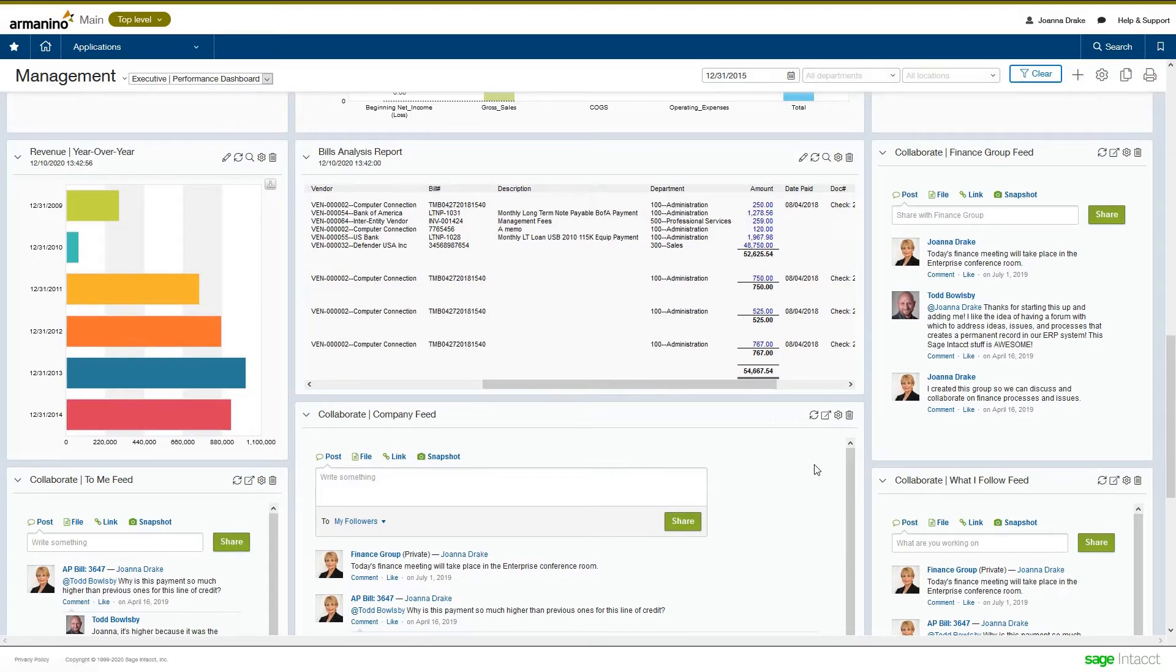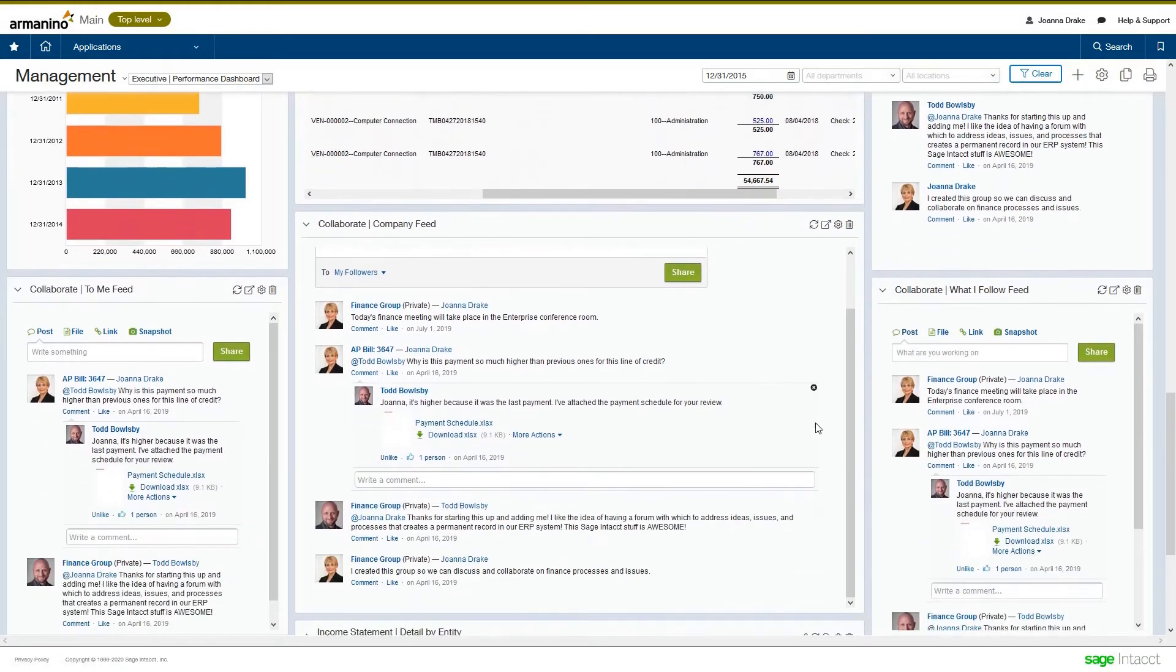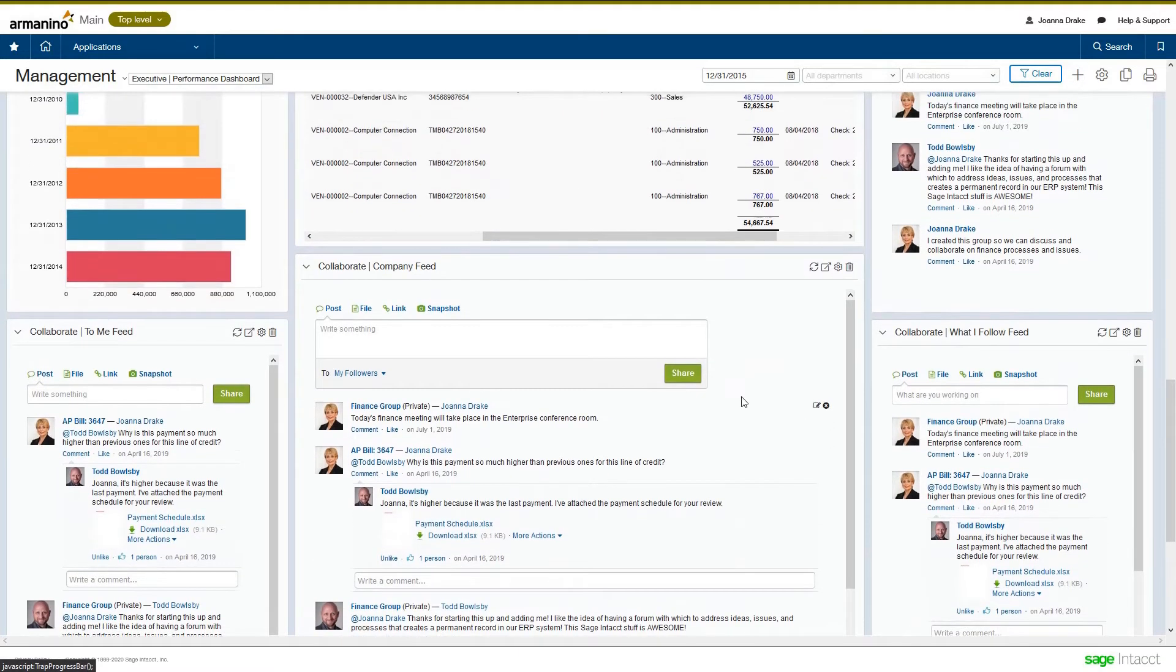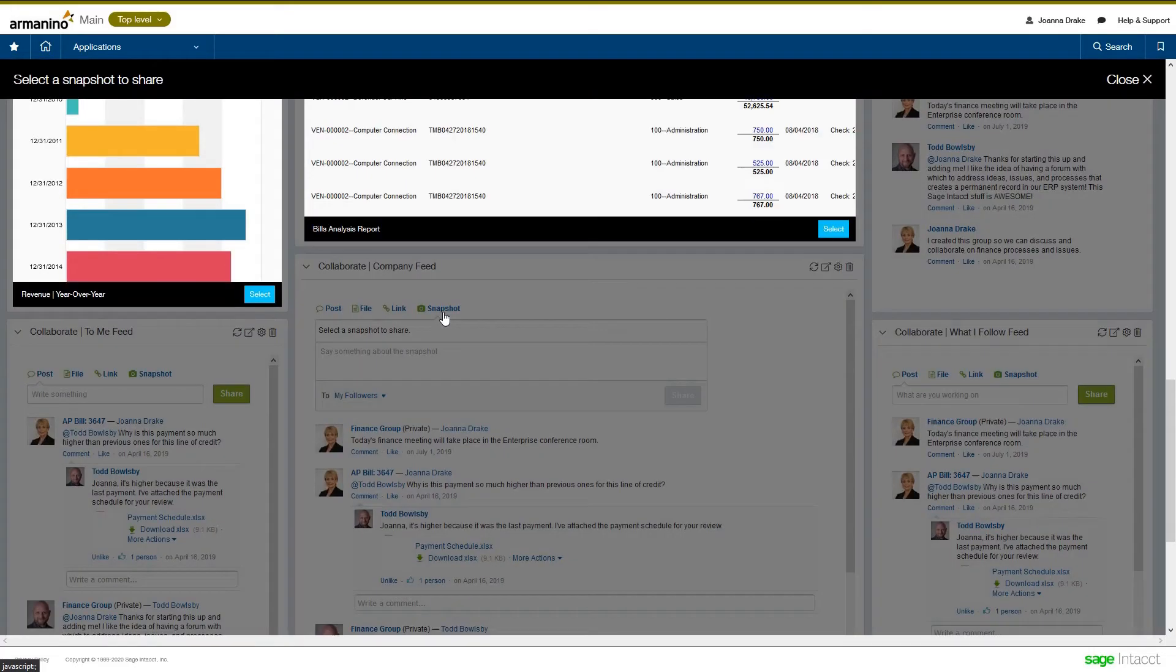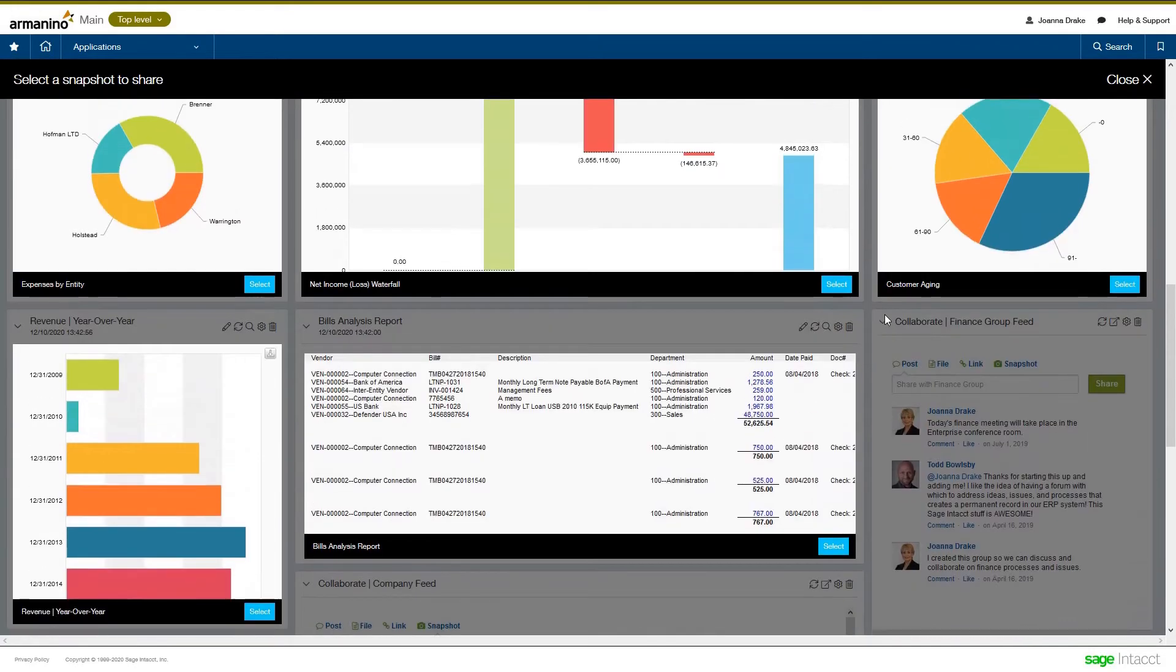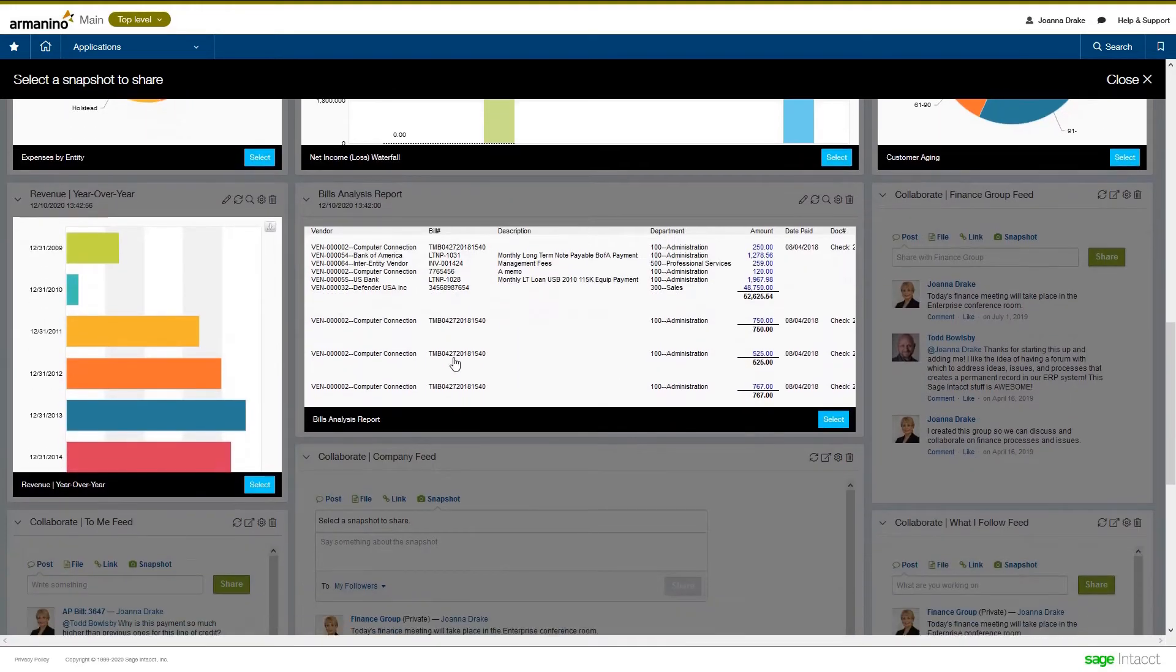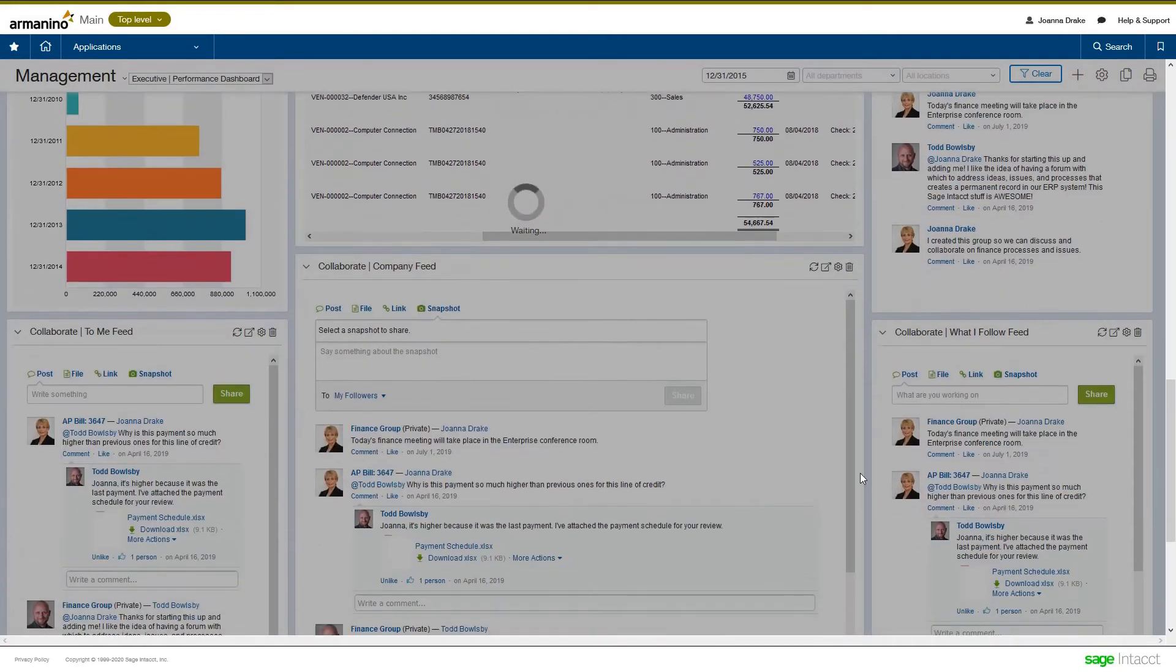And then the last piece about collaborate here is when you are doing a post, you can do a snapshot of a component off of your dashboard. So, in this case, I see a number of charts and graphs. Here's this report. So, maybe I select that report here.